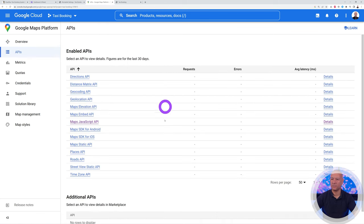Under Availability, set your working hours — for example, 6am to 10pm every day. You can also exclude specific dates for holidays. Under Payment Options, you can enable Cash, Stripe, or PayPal. If you enable Stripe or PayPal, you'll need to link your accounts. For Stripe, enter your secret key and publishable key; for PayPal, enter your email address. For now we'll just enable Cash.